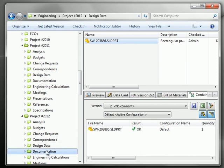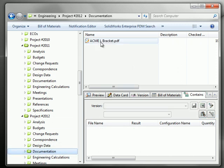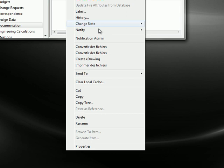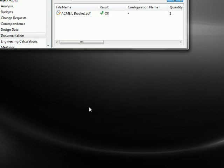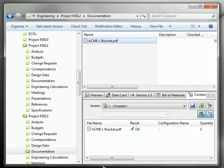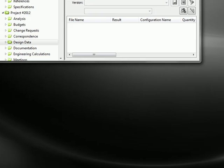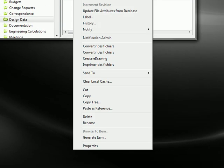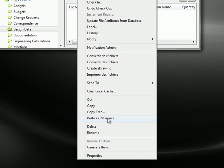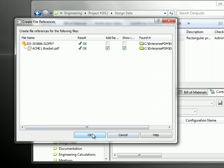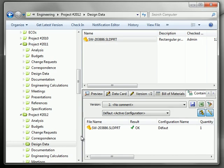So let's go back in documentation, take that file and just copy it as you would normally do. We go back in design data and right-click on the part and then paste as reference. That's the key one - paste as reference. Click here and you'll create a reference between the PDF and the part. Click OK and accept this before the reference is done.